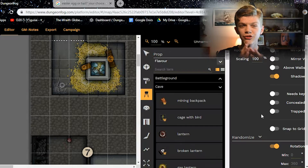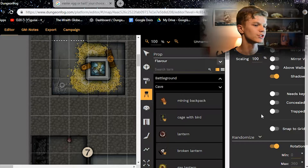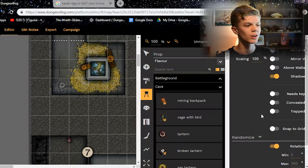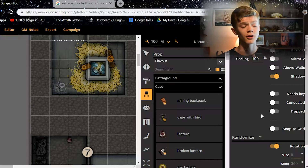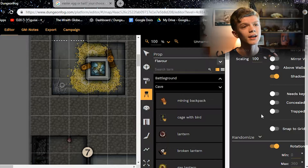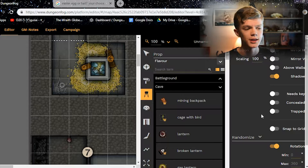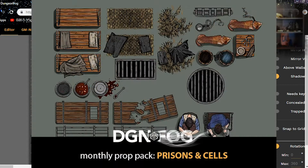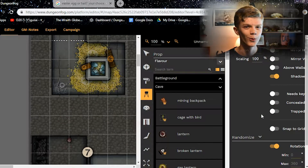Next we move on to props and flavor details. You can see piles of gold, bags, crystals, spider webs — flavor items to fill in the feel of the dungeon. There are hundreds of different props to choose from in different categories: sci-fi props, cyberpunk props, medieval props, and more props come out every single month in monthly prop packs. The most recent upcoming pack is the prison prop pack, which I'm really looking forward to, as prison breaks in TTRPGs really interest me.